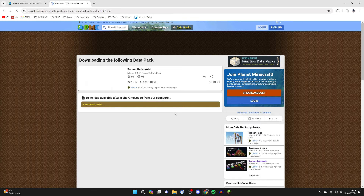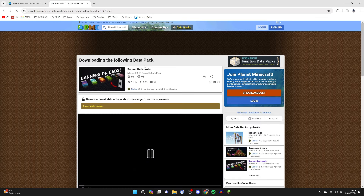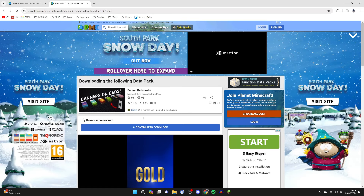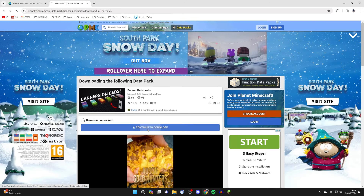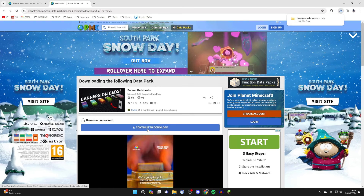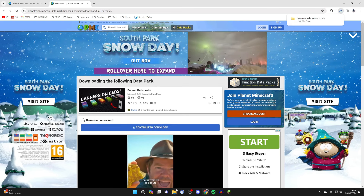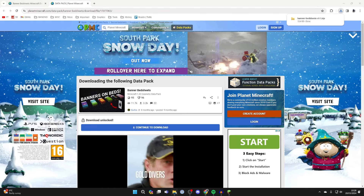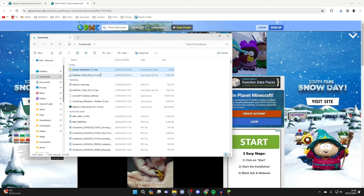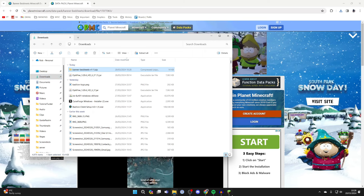Scroll down and click on download data pack. You'll have to wait a few seconds and you can then click on continue to download. It will download and open up your file explorer — come to your downloads and here it is.